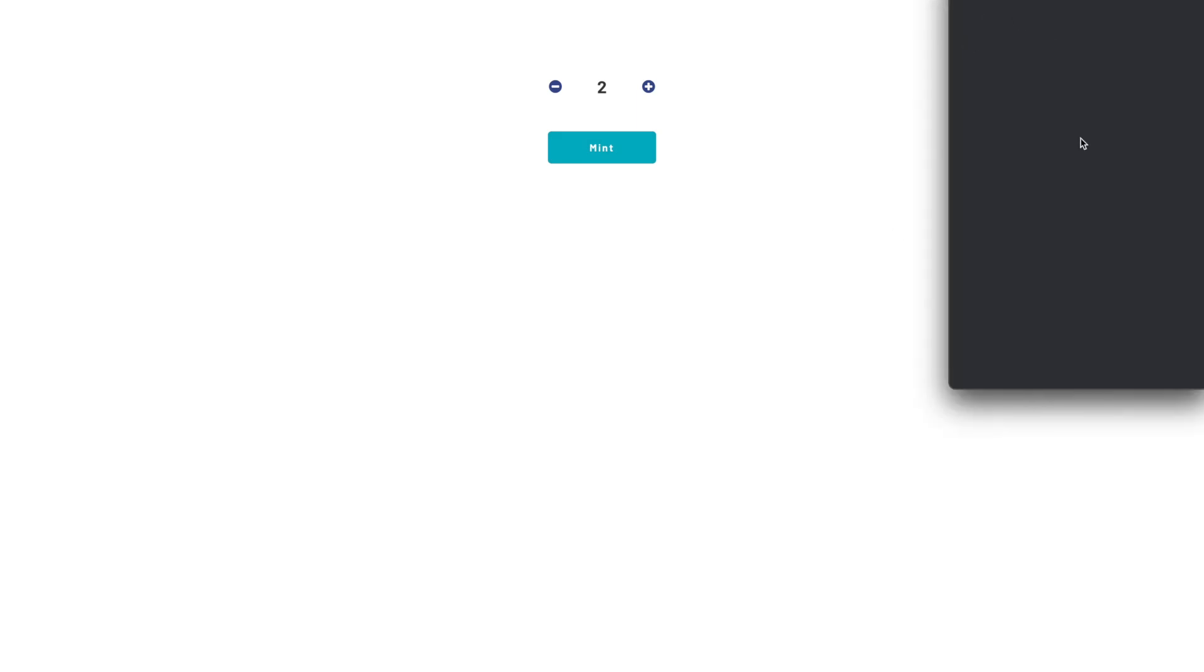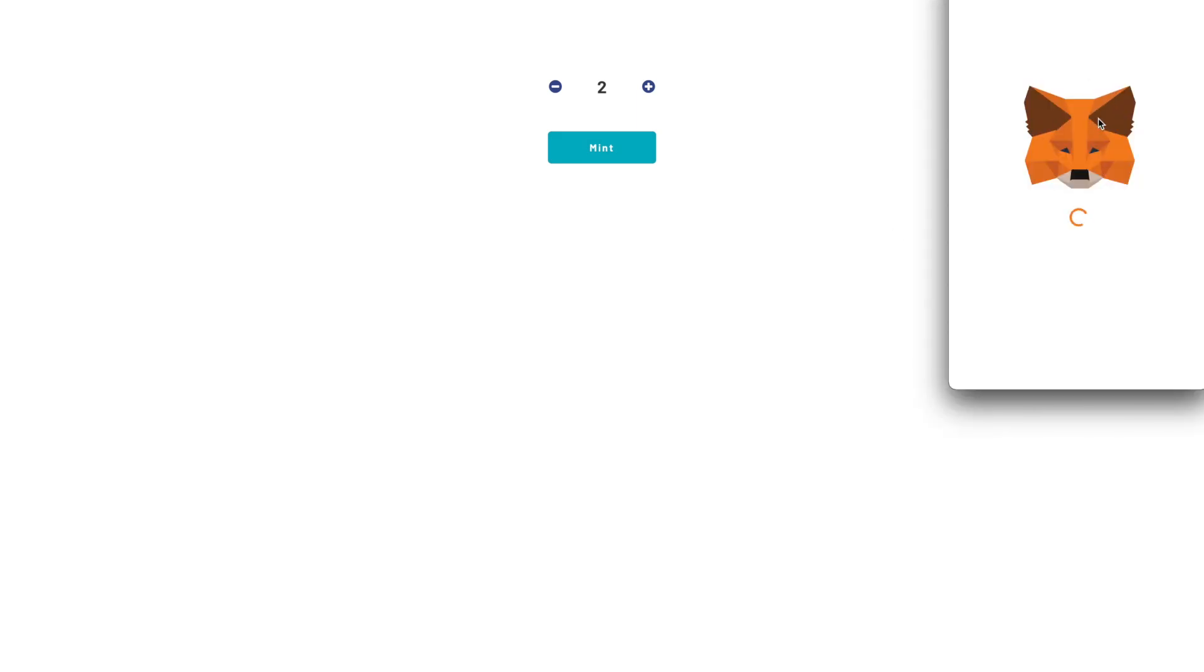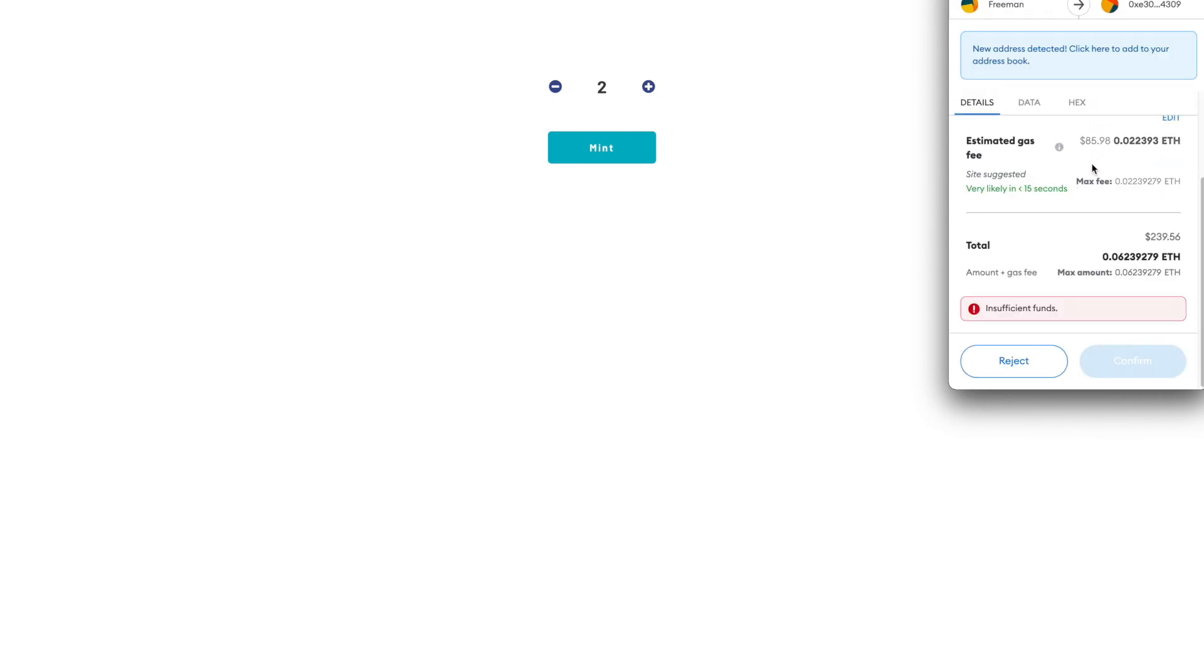So I copied and pasted that ABI code and now I'm going to go into Bubble. Here's actually the finished version of what we're going to be building. You can see here I've got the little plus and minus symbol to select how many of the NFTs we're going to mint, and then you click the mint button and it will open up the MetaMask wallet to sign the transaction.